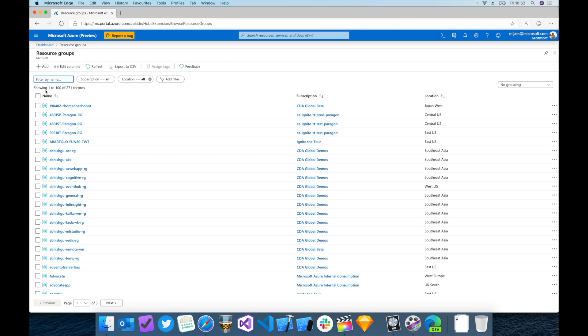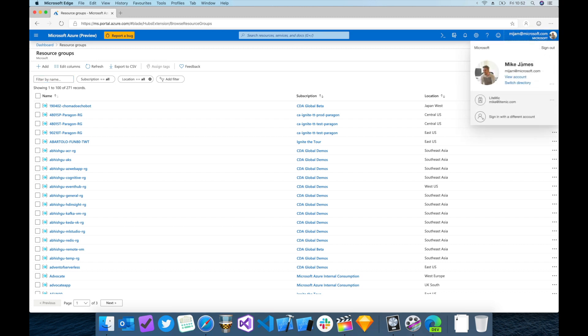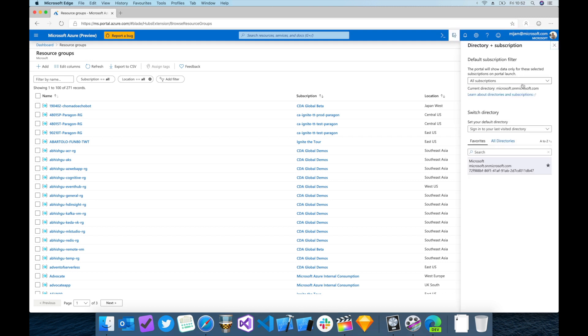To do this, click on your email in the top right-hand corner, then click Switch Directory. You're not actually going to switch directory; instead, from here you can set the default subscription filter.